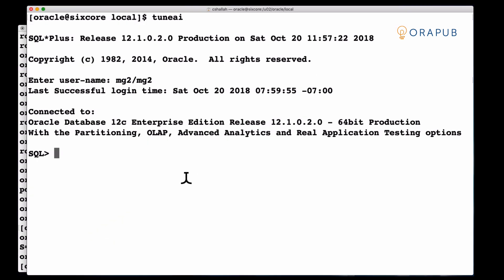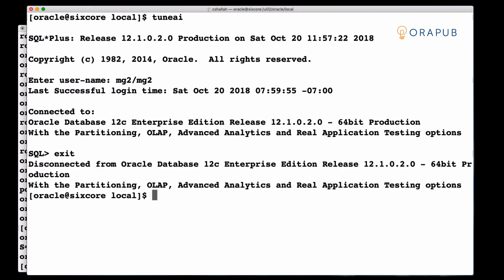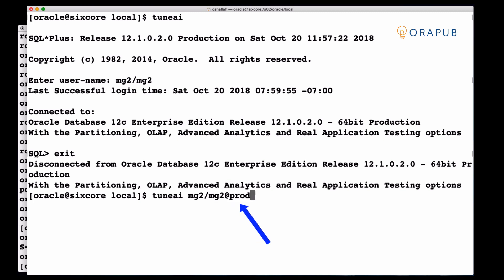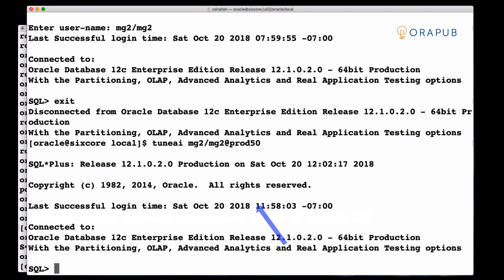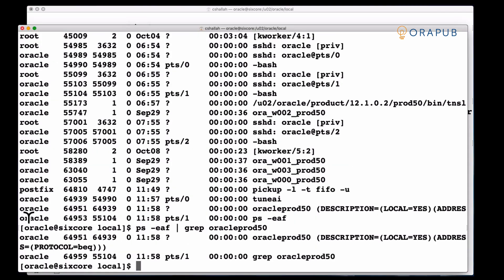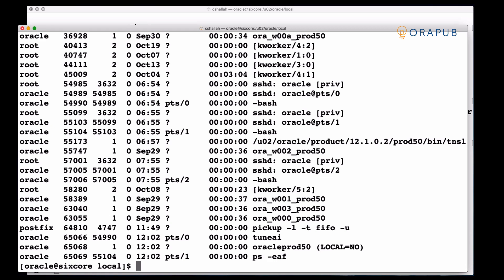So we're back in SQL*Plus for the TuneAI client process. But we're going to exit and I'm going to reconnect. But notice how I'm reconnecting. Now I got the username and password but at prod50. And that's the identifier that's in TNS names that is going to connect me to the database through SQL*Net.